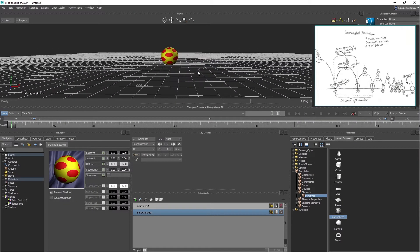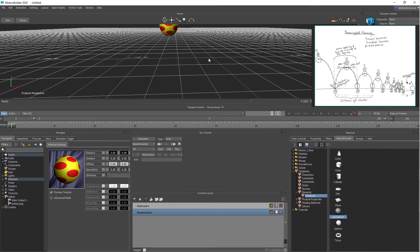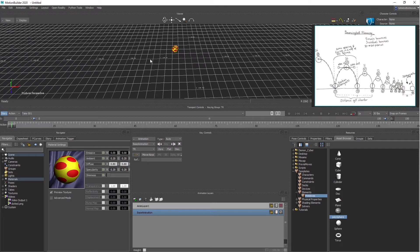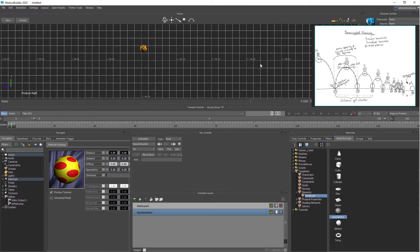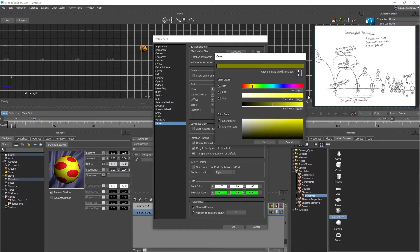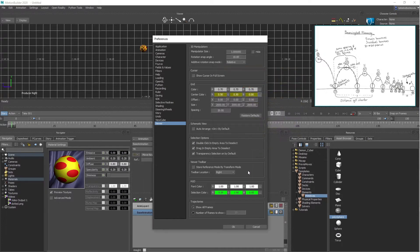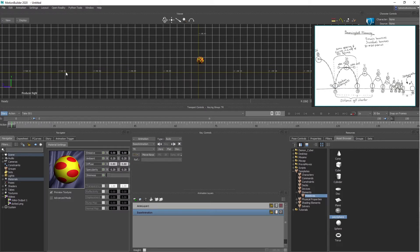Now I'm going to go into my right camera by hitting Control-R. It's very hard to see the ground plane in the right camera, so I want to change it to yellow. I'll go to Settings, Preferences, hit Viewer, and find the center color. I'll click the three dots, hit OK, and now you can see the ground plane is yellow.